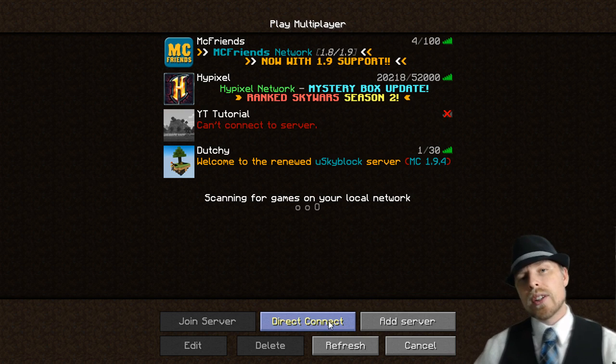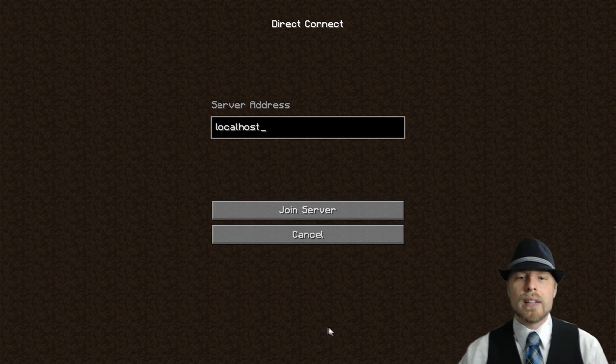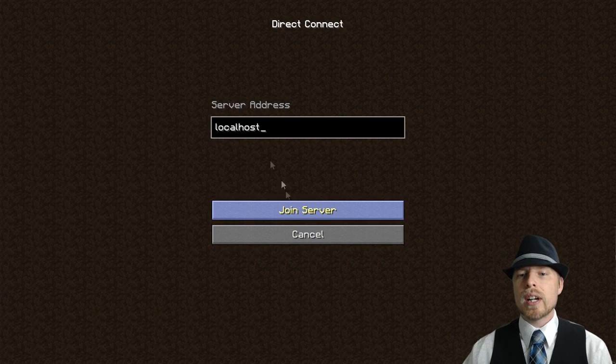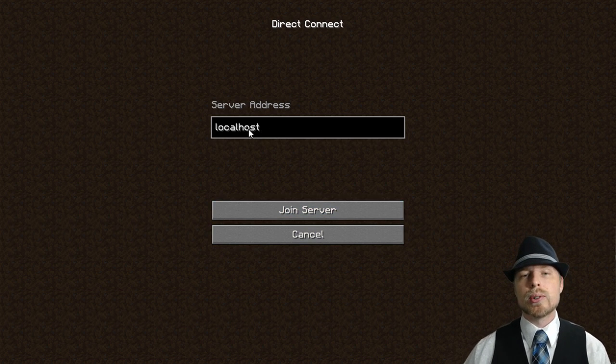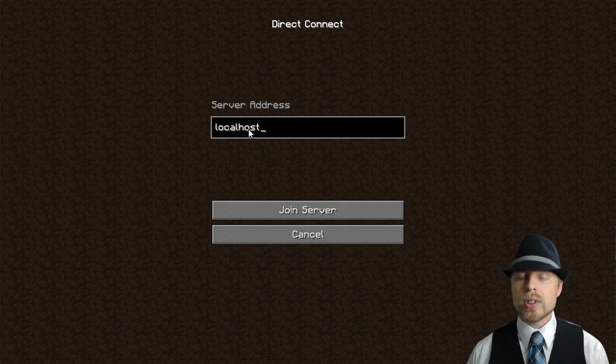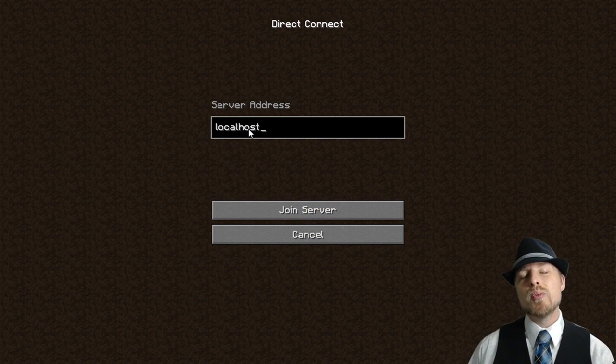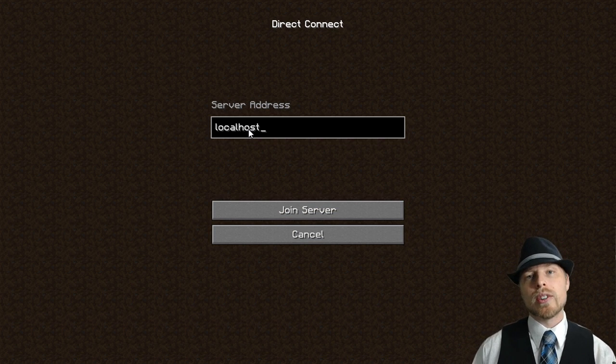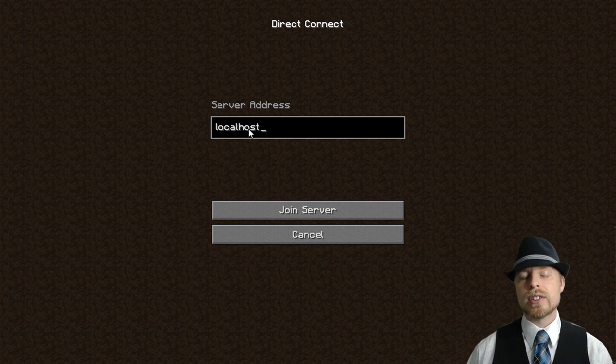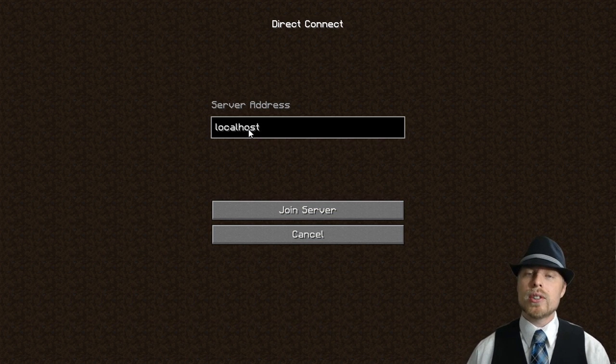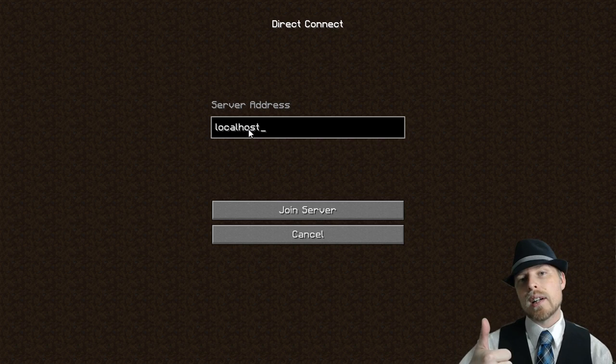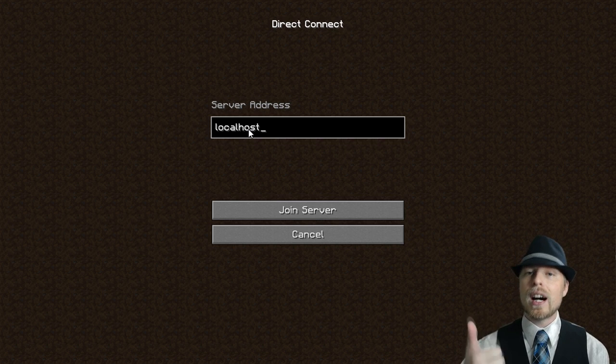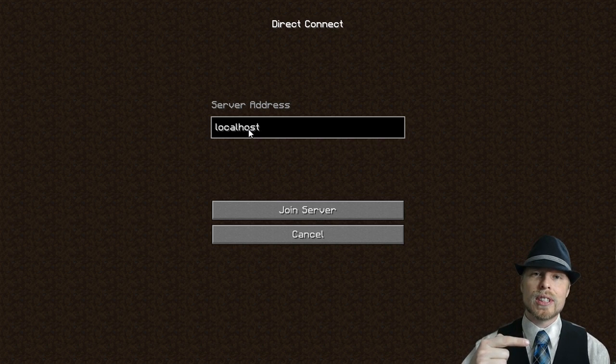So now let's connect to the server real quick. You're going to log in, you're going to go to multiplayer and then we're just going to do direct connect and we're going to do localhost. Now if you want to share your server for your friends to join there's a couple things you need to do. One, you need to set up port forwarding on your router at your house.